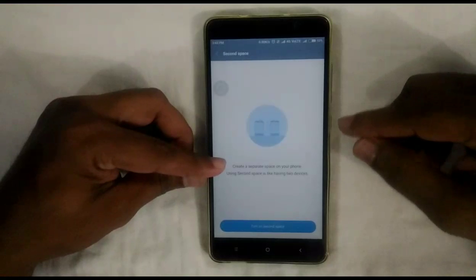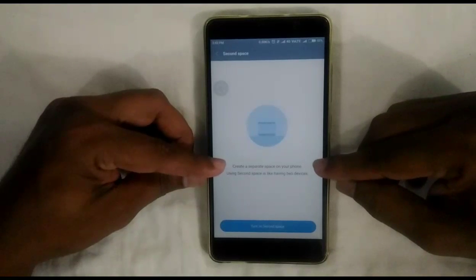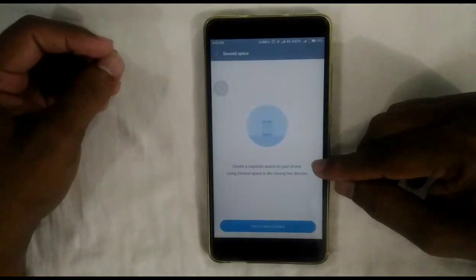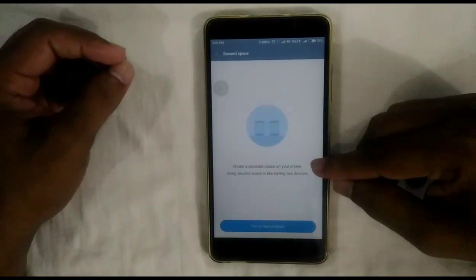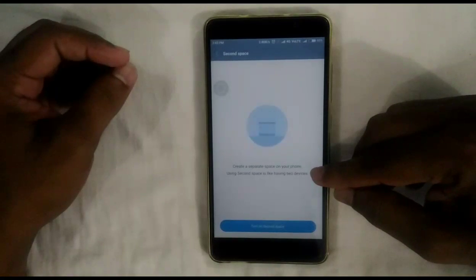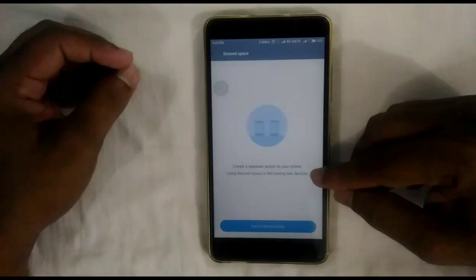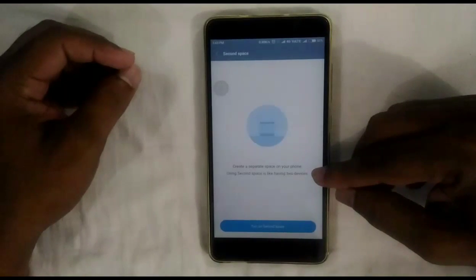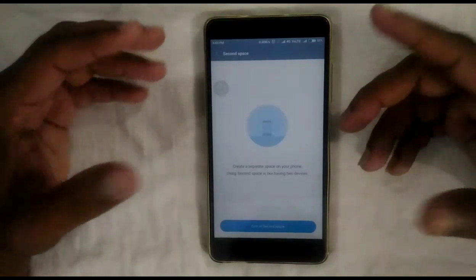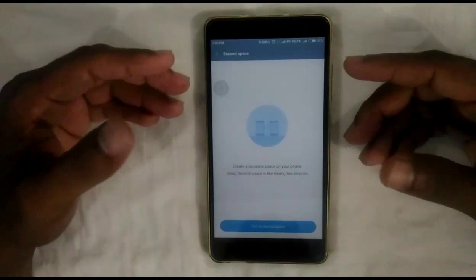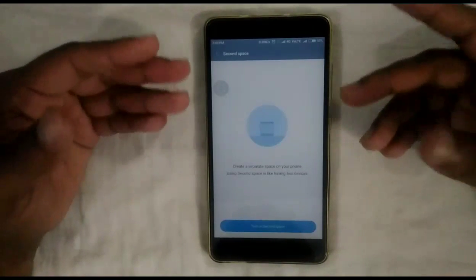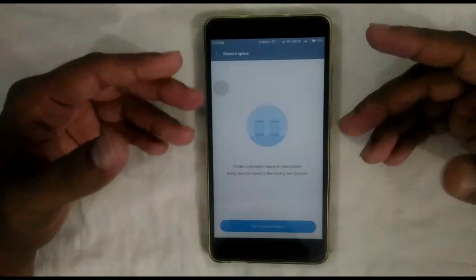Using Second Space, we can create a new space and the phone will act like a new phone. This is also a very useful feature nowadays for those who want privacy or a completely separate environment on their device.